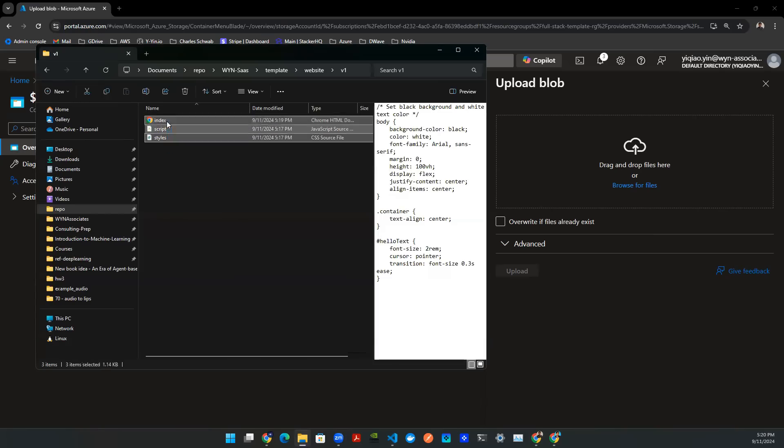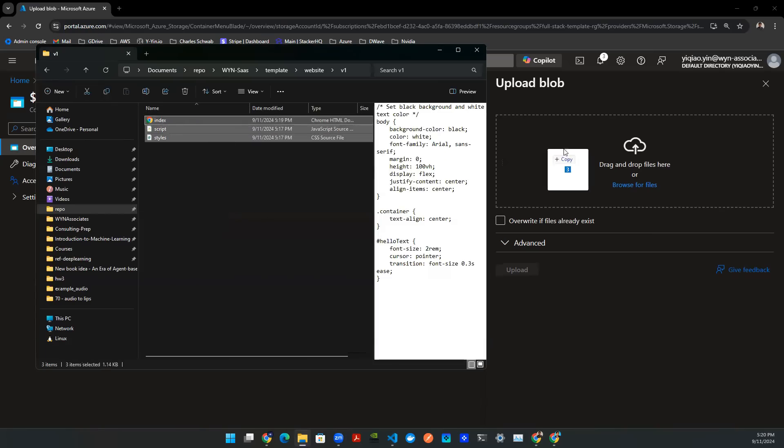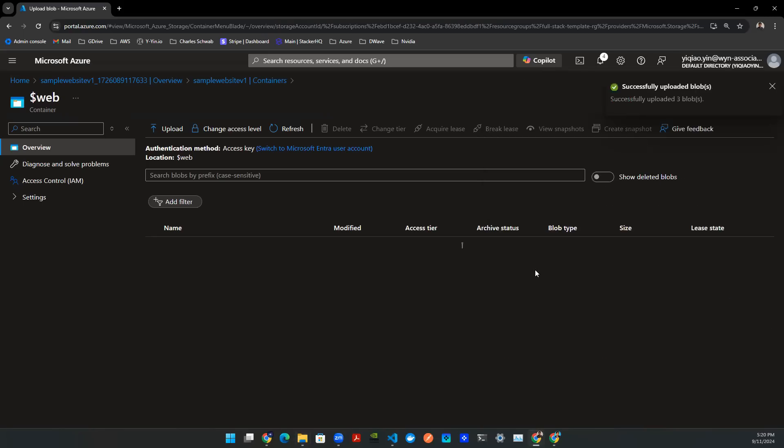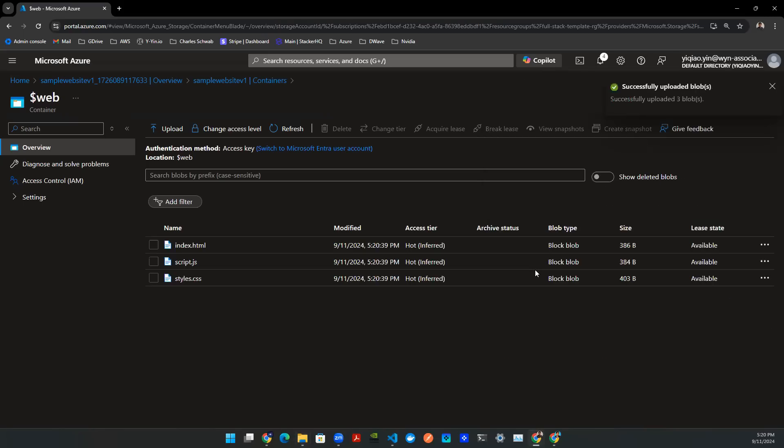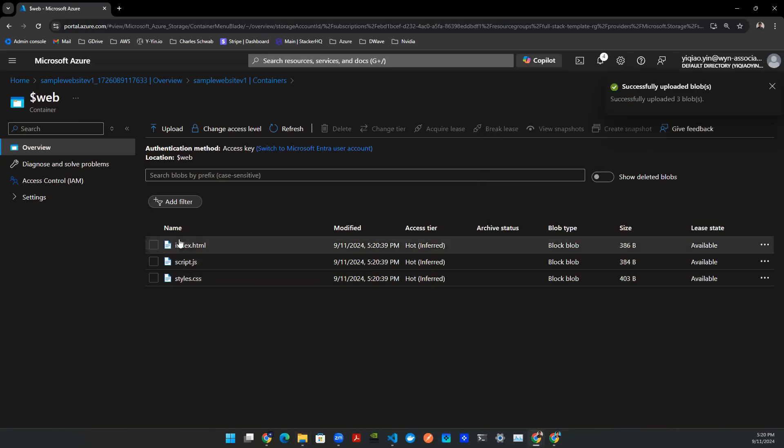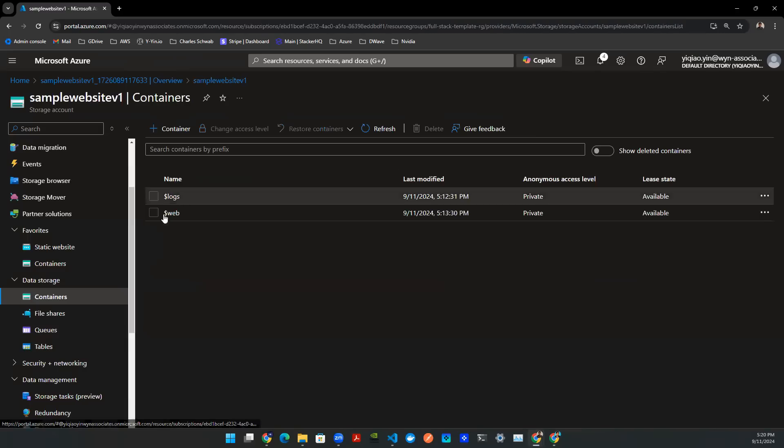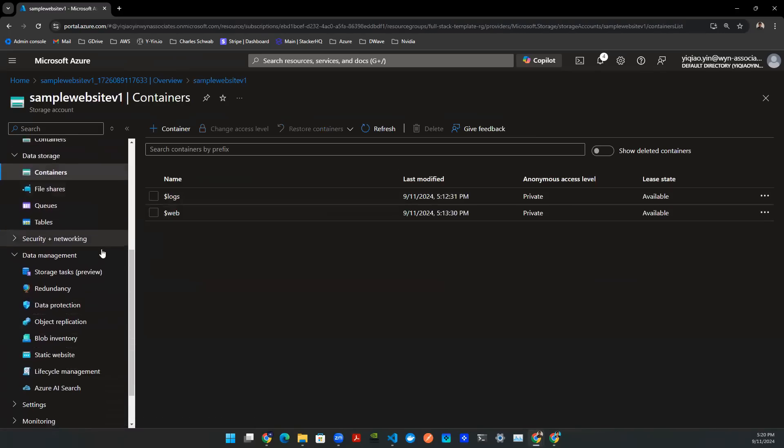I select all of them, and I drag and drop into this location here, and I press upload. And I'm all set. Now the artifacts are on this container in this storage.